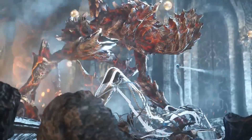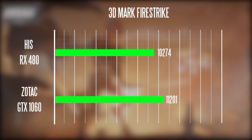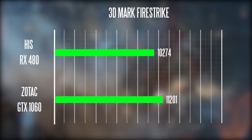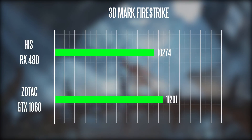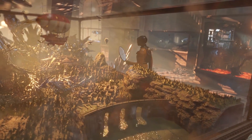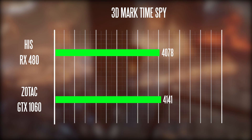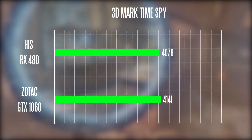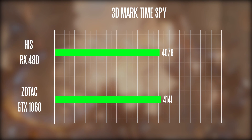Now let's take a look at some gaming benchmark results. First, looking at two synthetic benchmarks: in 3DMark Fire Strike at 1080p, we get about 11,201 points on the GTX 1060 versus about 10,274 on the RX 480. On the new Time Spy 3DMark benchmark, similar results — 4,141 on the 1060 versus 4,078 on the RX 480. So slightly faster overall synthetic benchmark results from NVIDIA compared to the RX 480.